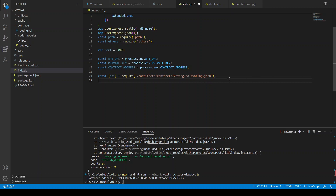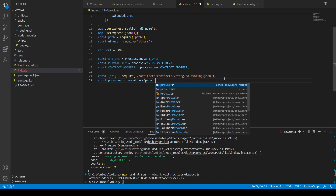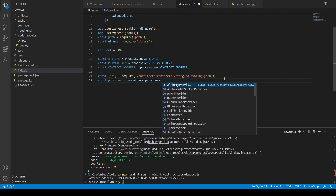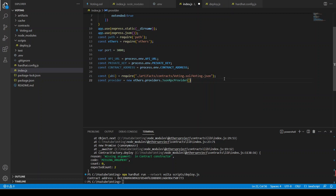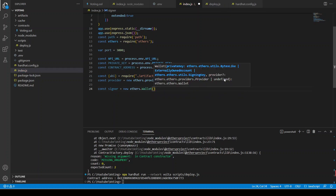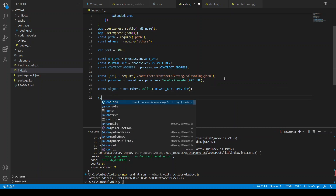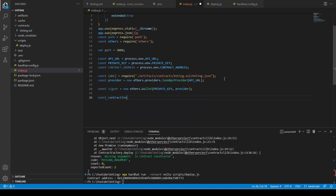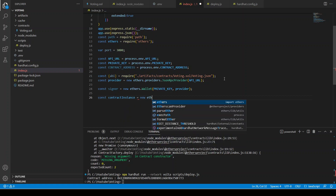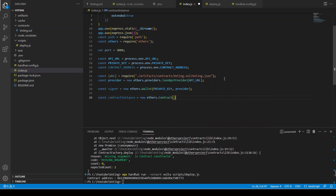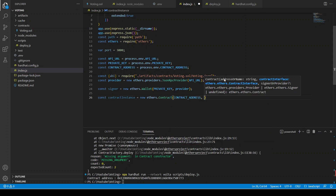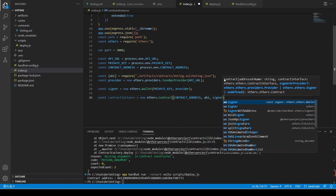Now we need to define a provider: new ethers dot providers dot JsonRpcProvider, and we put the API URL inside. Now the provider is ready. We need to define a signer: new ethers dot Wallet, giving it the private key and the provider. Then we create const contractInstance equals new ethers dot Contract, giving it the contract address, ABI, and signer.